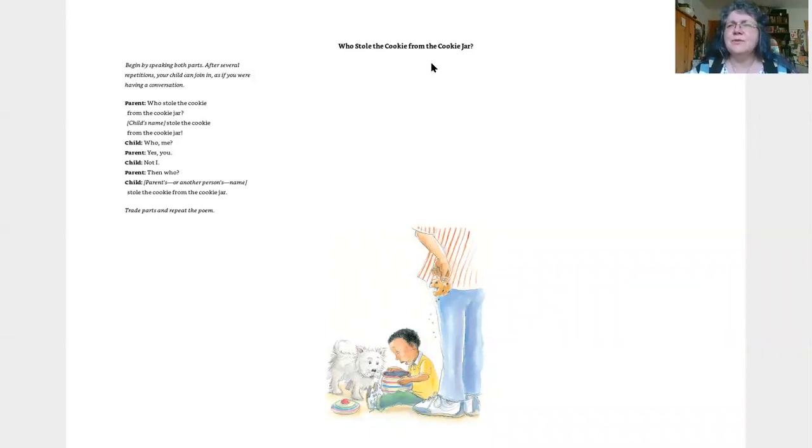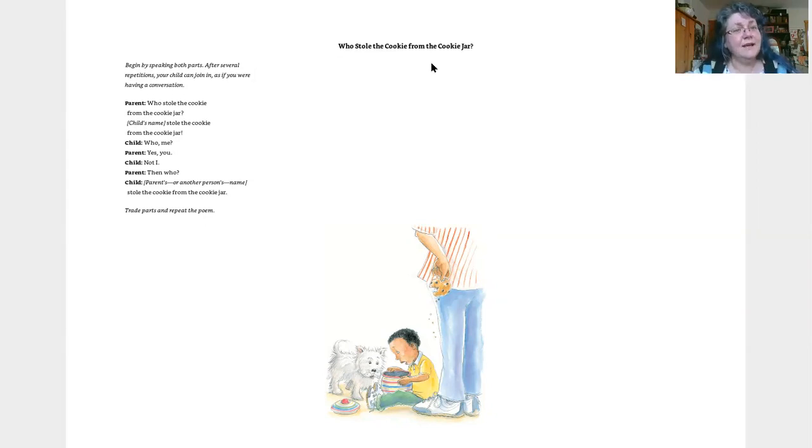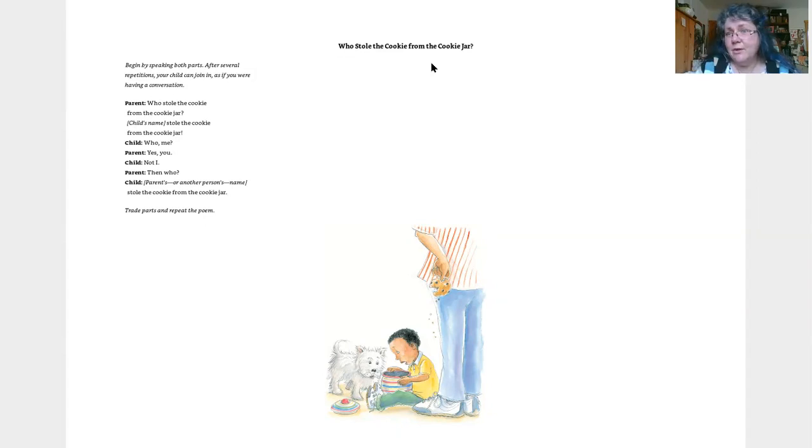Who stole the cookie from the cookie jar? You stole the cookie from the cookie jar. Yes, you. Then who?